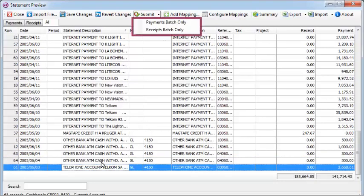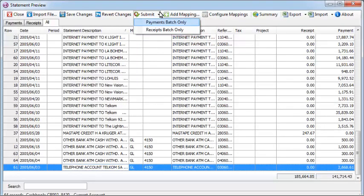And once all the mapping has been done, you can submit either the payments or receipts batches as a whole.